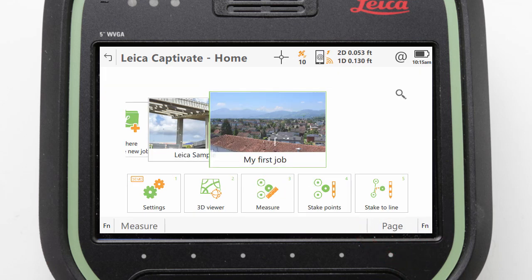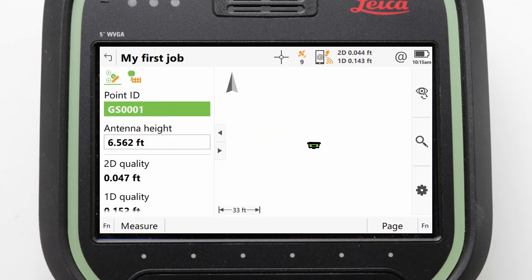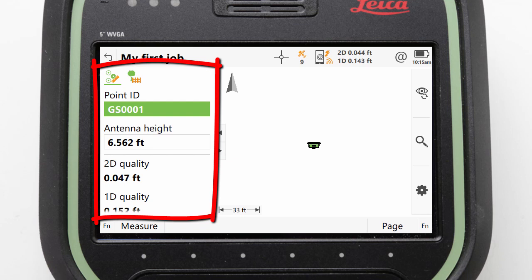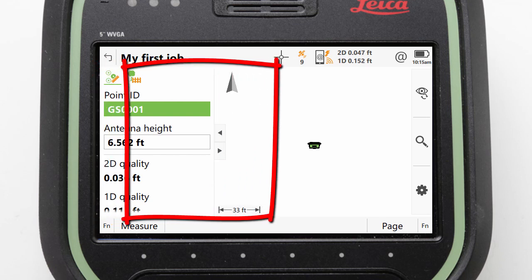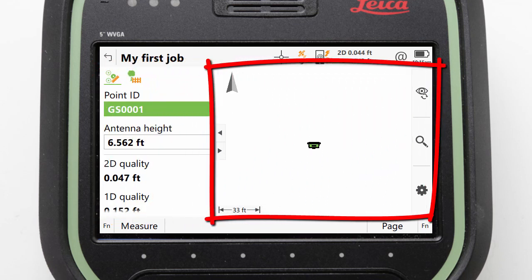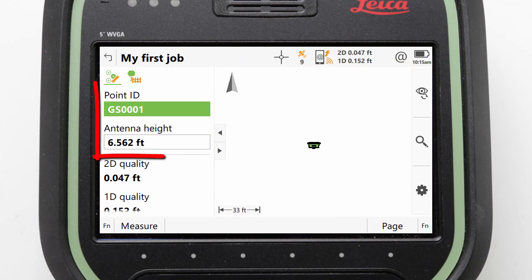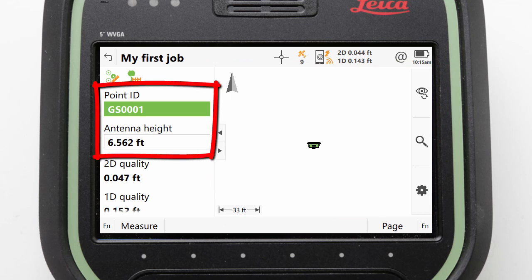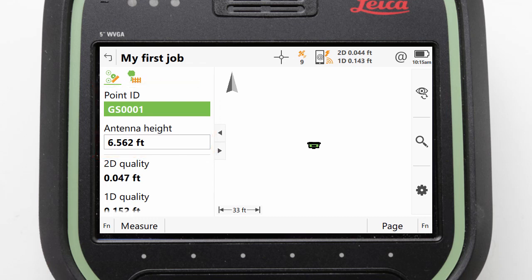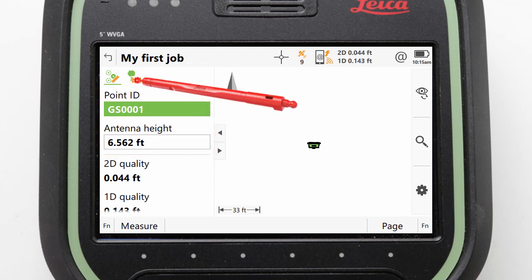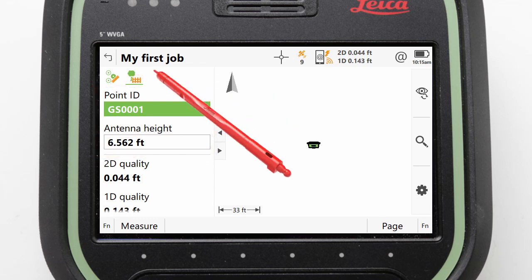Inside the measure app, we see the screen is initially split in two, with information on the left and the 3D viewer on the right. To start with, the left side shows us information such as point ID and our antenna height. This is useful and it is good to know where it is, but we are going to toggle this left-hand side into the coding page.